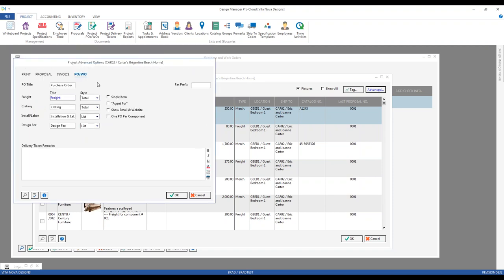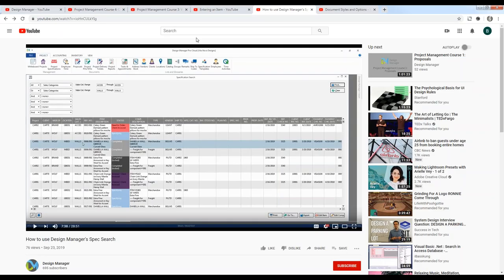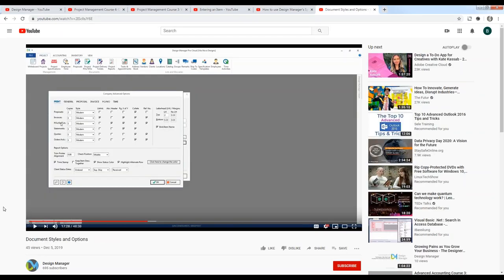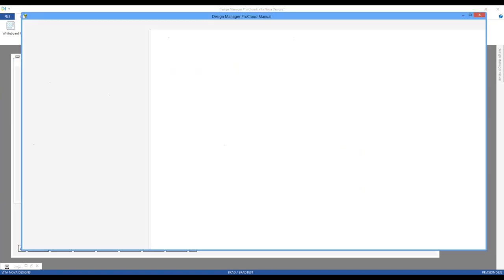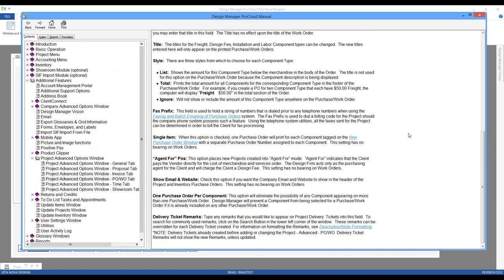Much of this information describes how the purchase order document is going to appear — how we want the PO to look for both the vendor and for our own aesthetic. That is discussed at length in our Documents and Styles webinar. As in almost every window in Design Manager, you can find out more information by clicking the Help button, which brings you right to that window and describes all the various controls, features, and options.